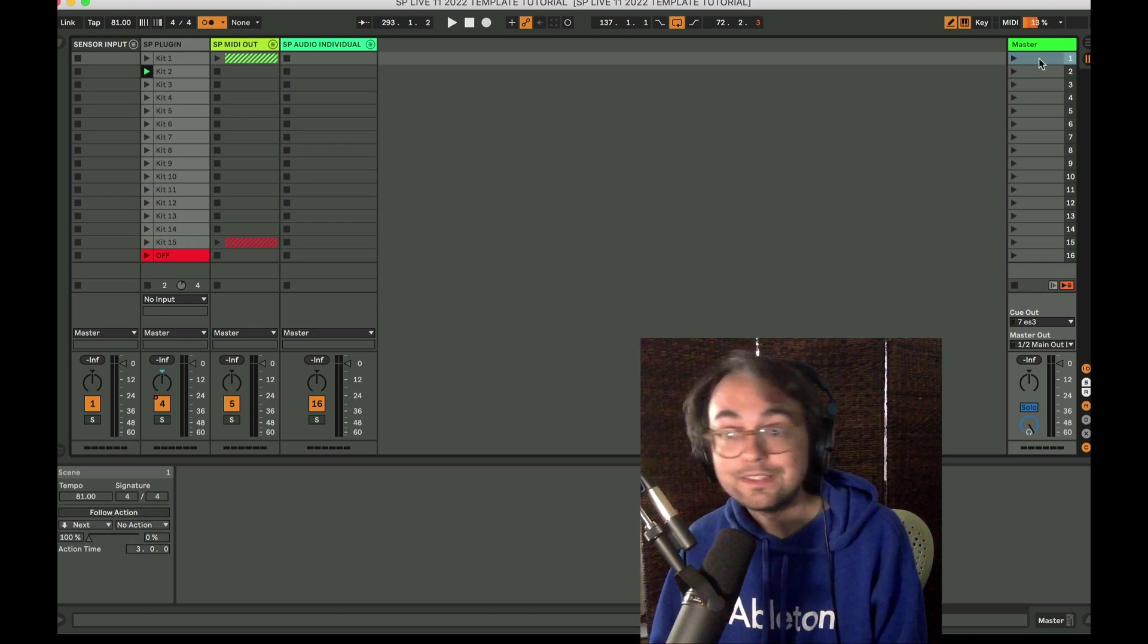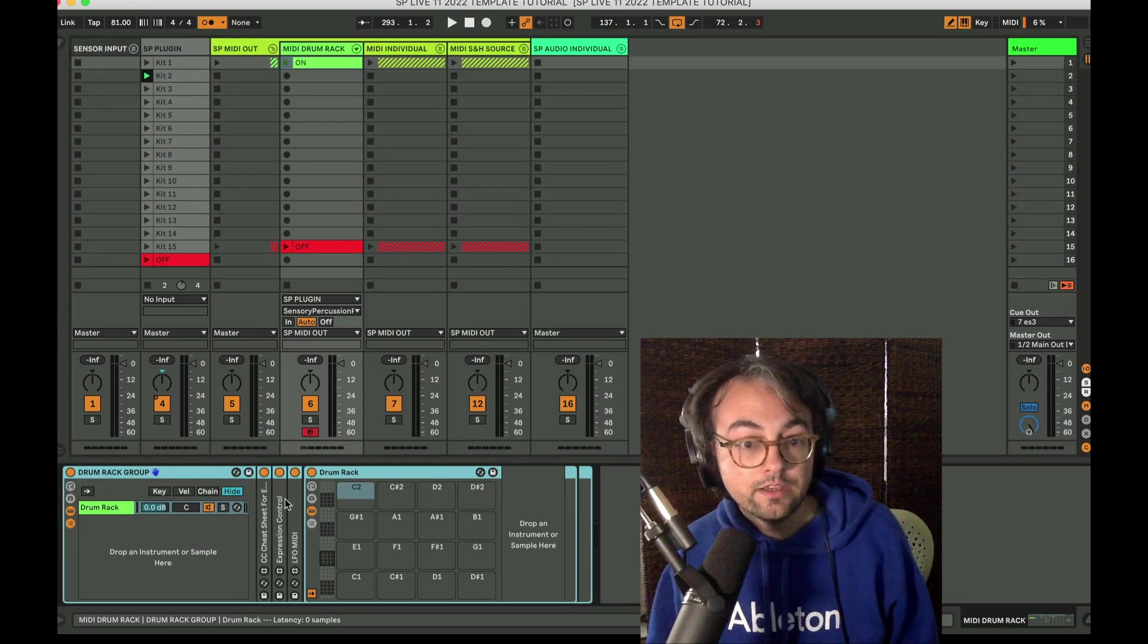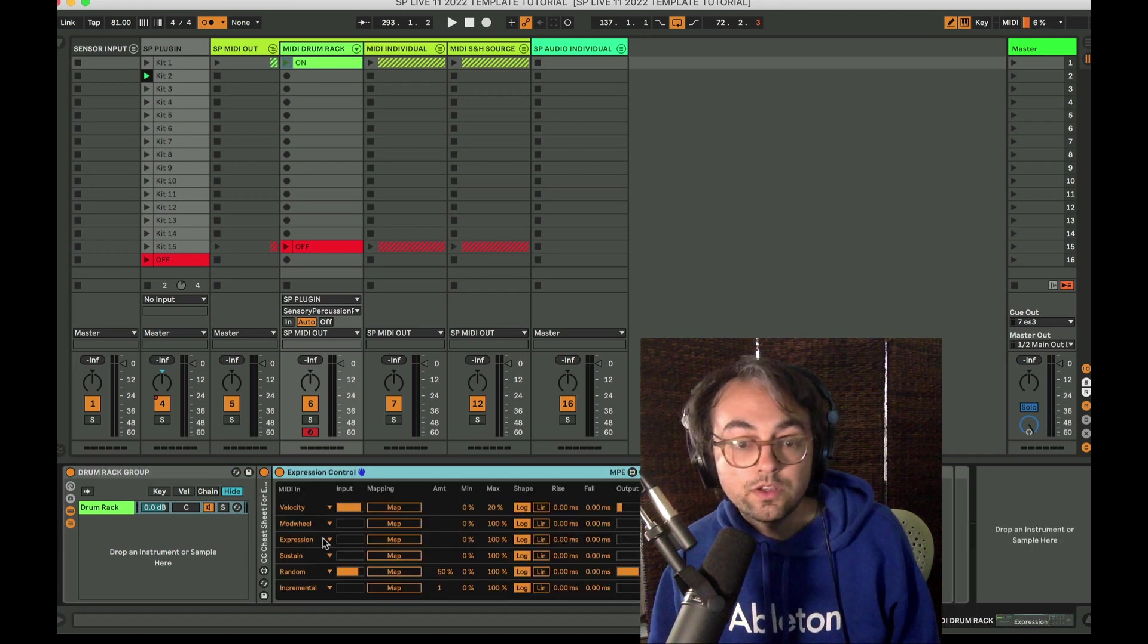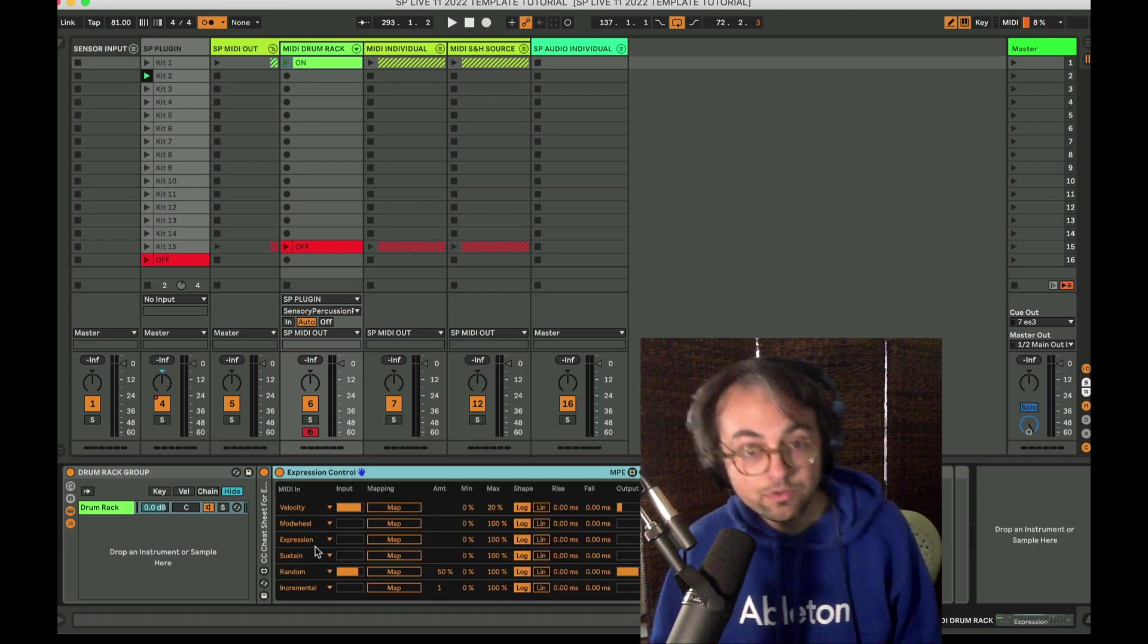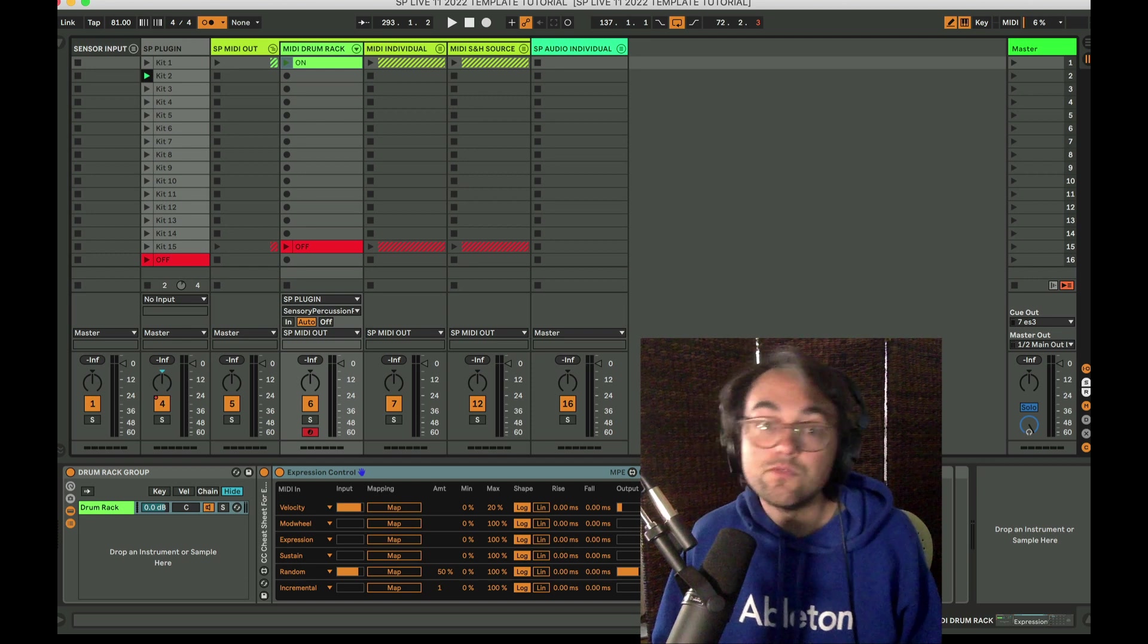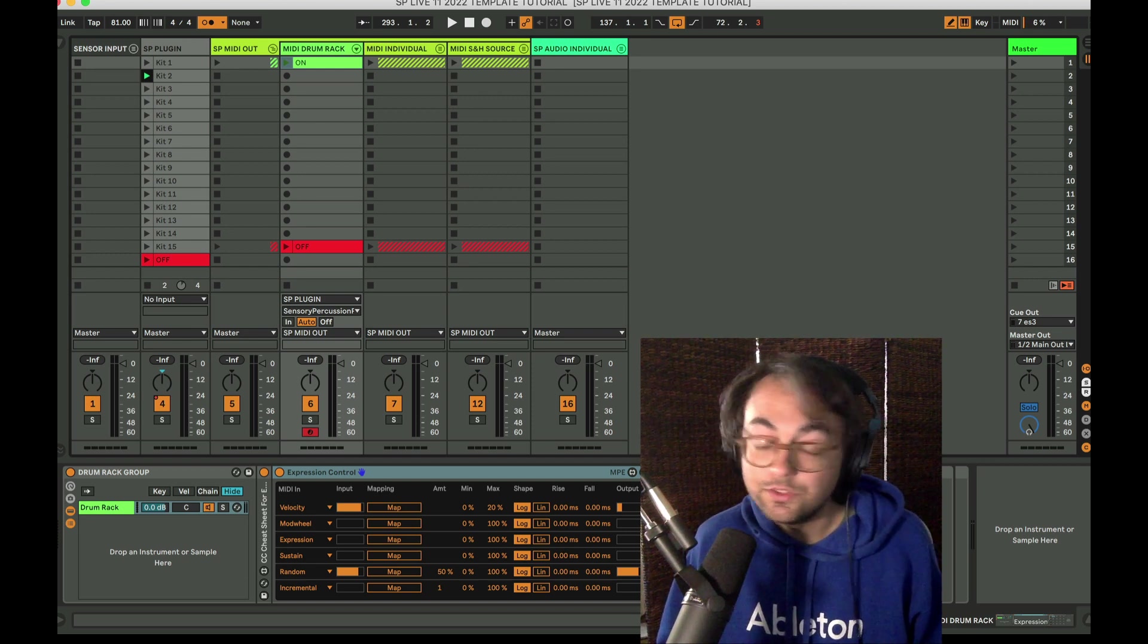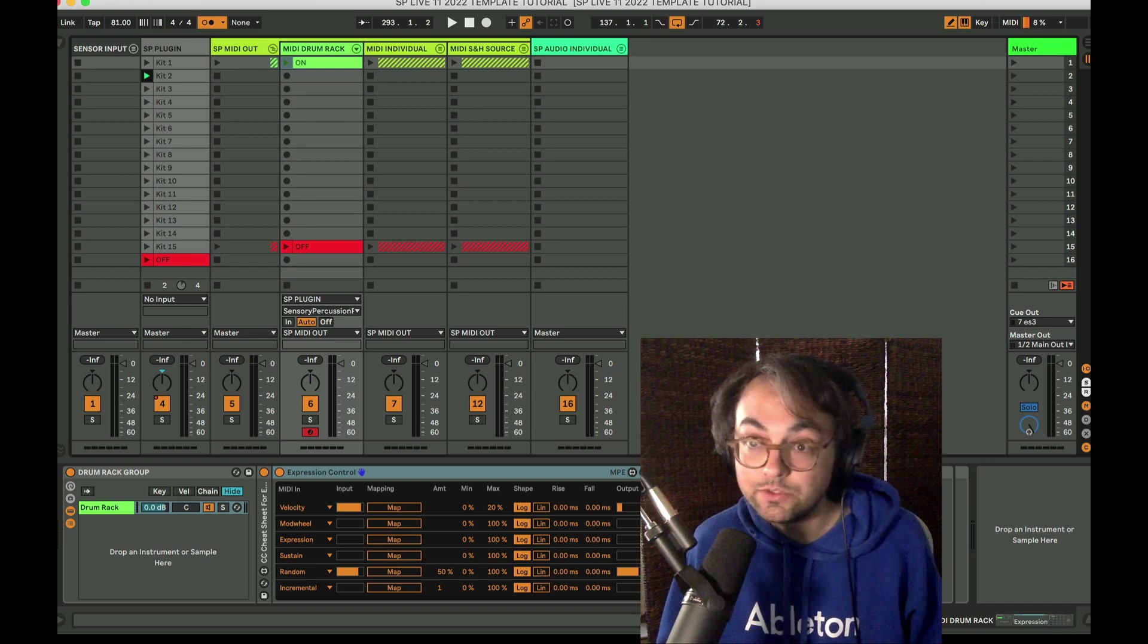So between scene follow actions and utilizing Expression Control to get CCs out of Sensory Percussion, there's no need for a virtual MIDI bus, which is just really nice and a lot more sustainable.